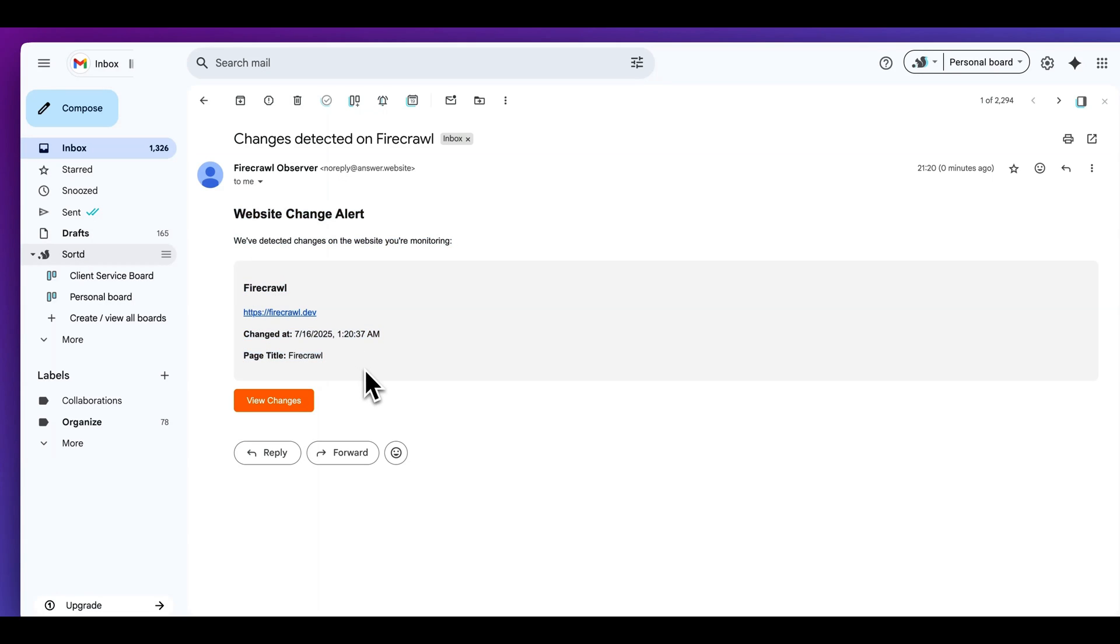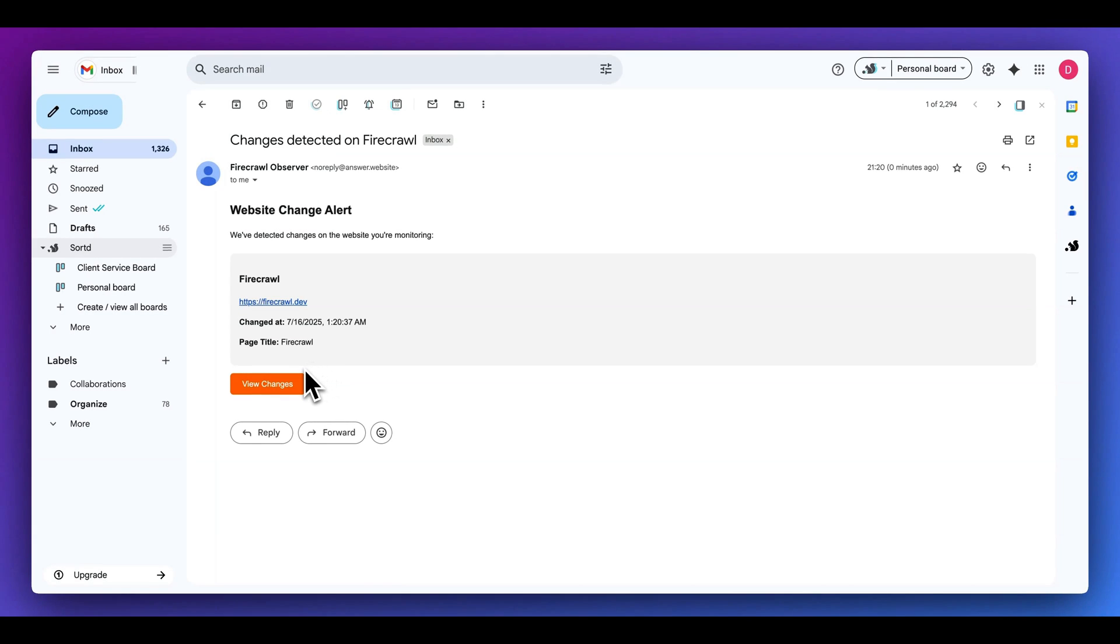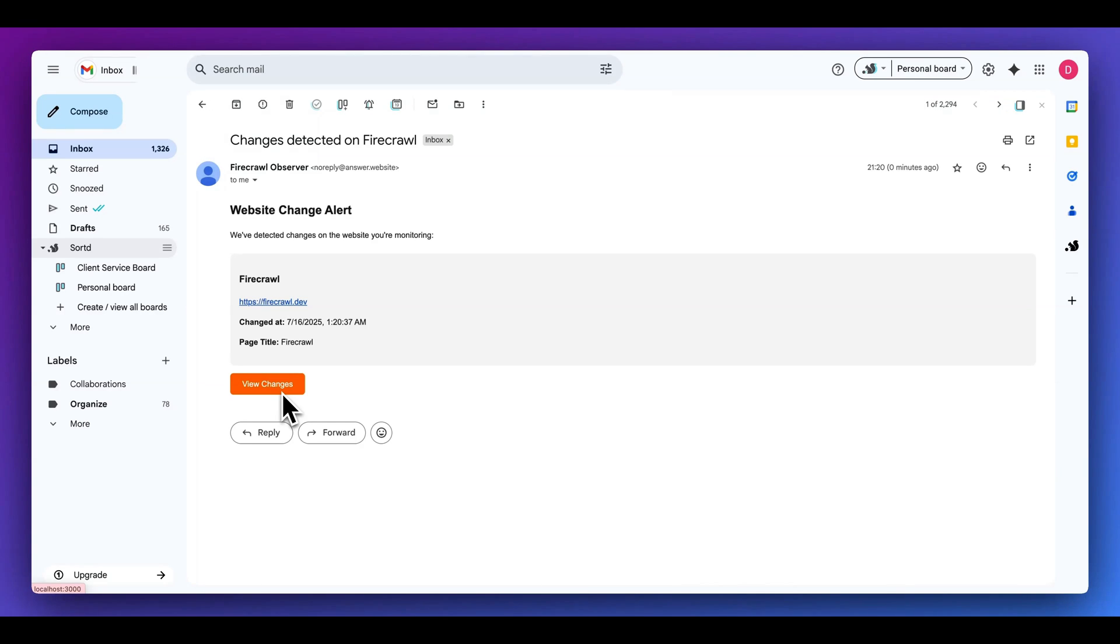And additionally, I have all of the details about the website that was actually changed. And then within this template, you can obviously make this a little bit more fancy and you can also add in dynamic links. Maybe you have a query parameter or a specialized path for whatever changes that actually occurred with the diff or whatever I end up setting up.